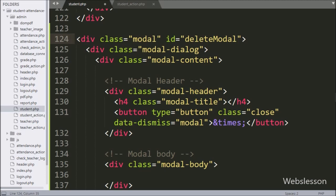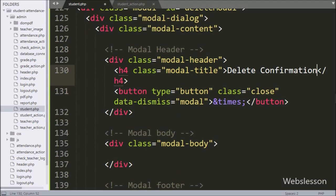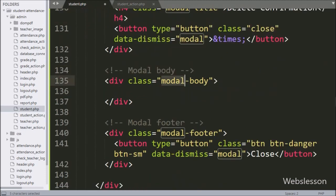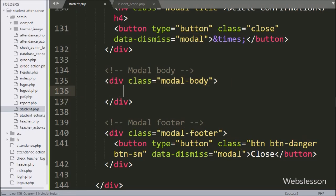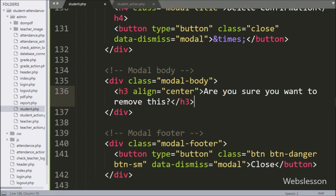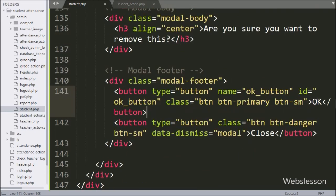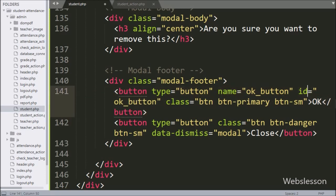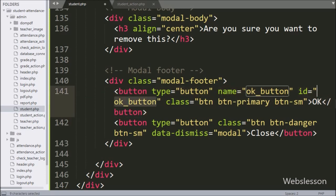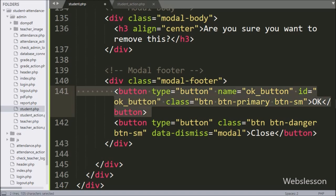After this, in the modal title we have written 'Delete Confirmation'. In the modal body, we have written a message like 'Are you sure you want to remove this?' In the modal footer, we have created a button tag with type equal to button, with name and id equal to 'ok button', so by clicking this button the user can confirm that they want to remove the particular student data.